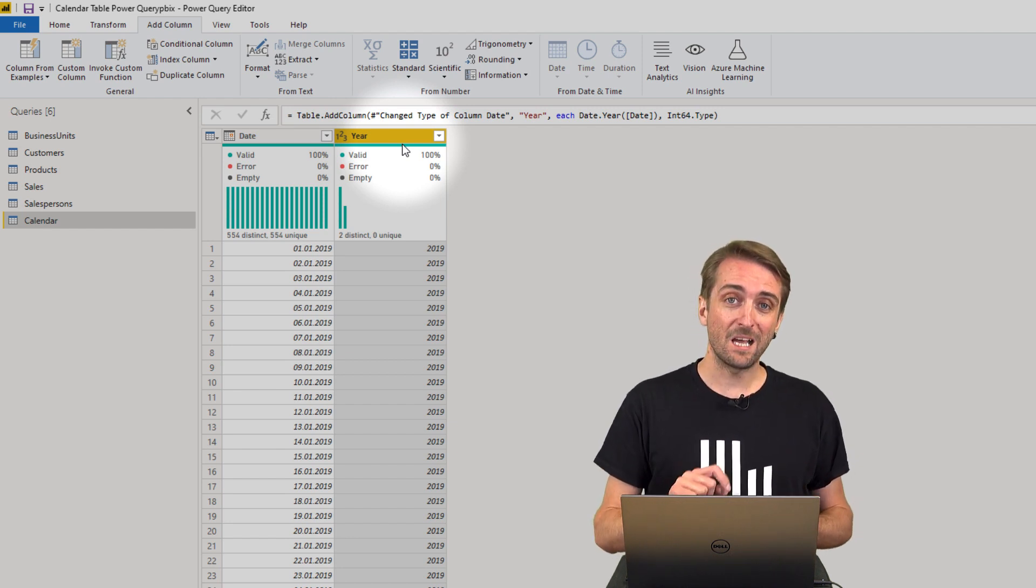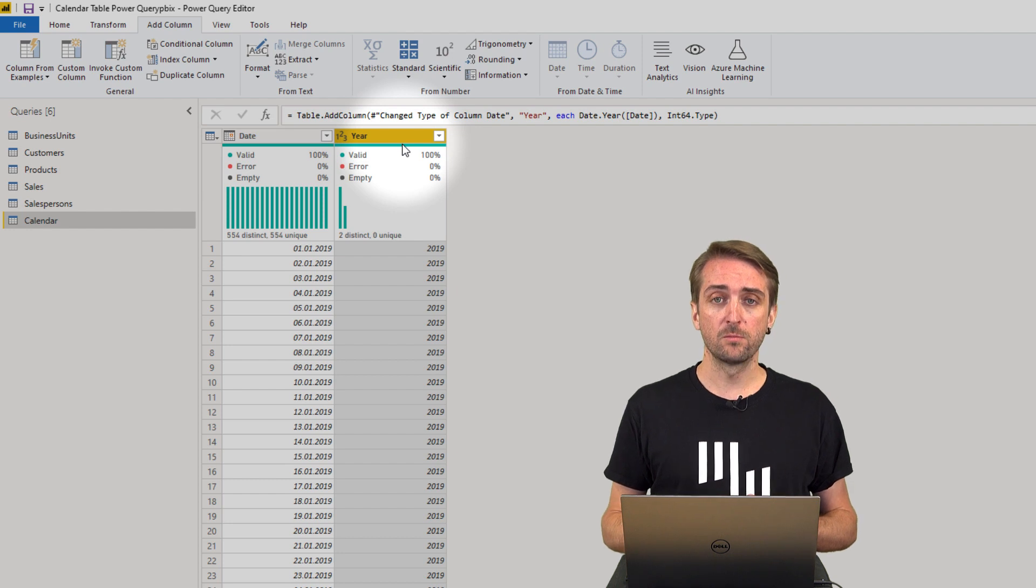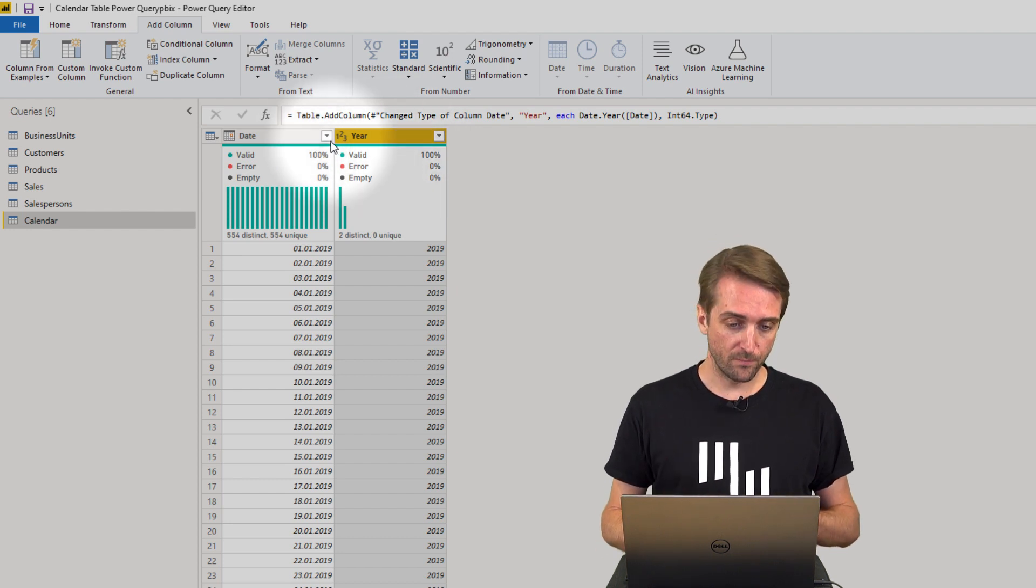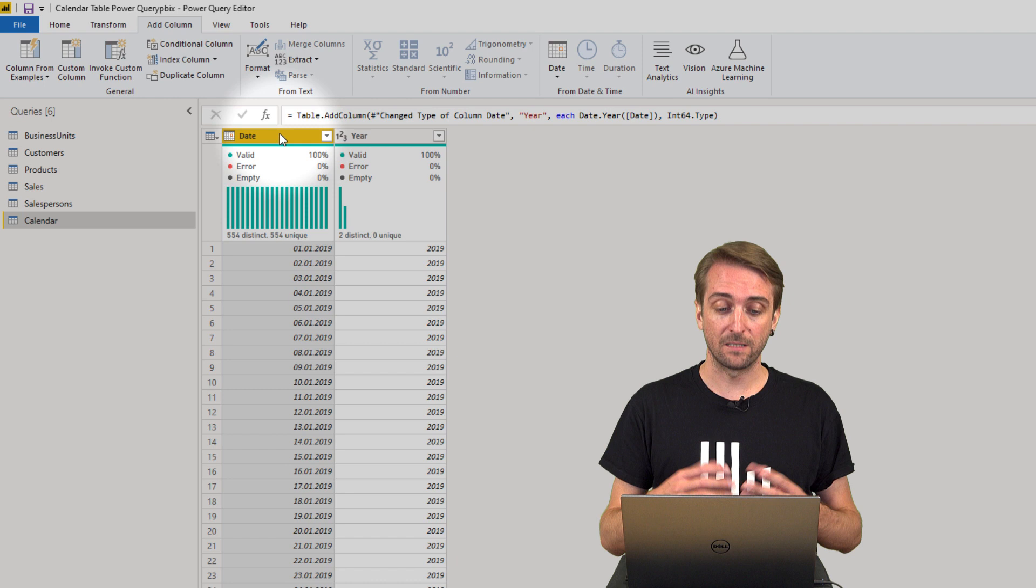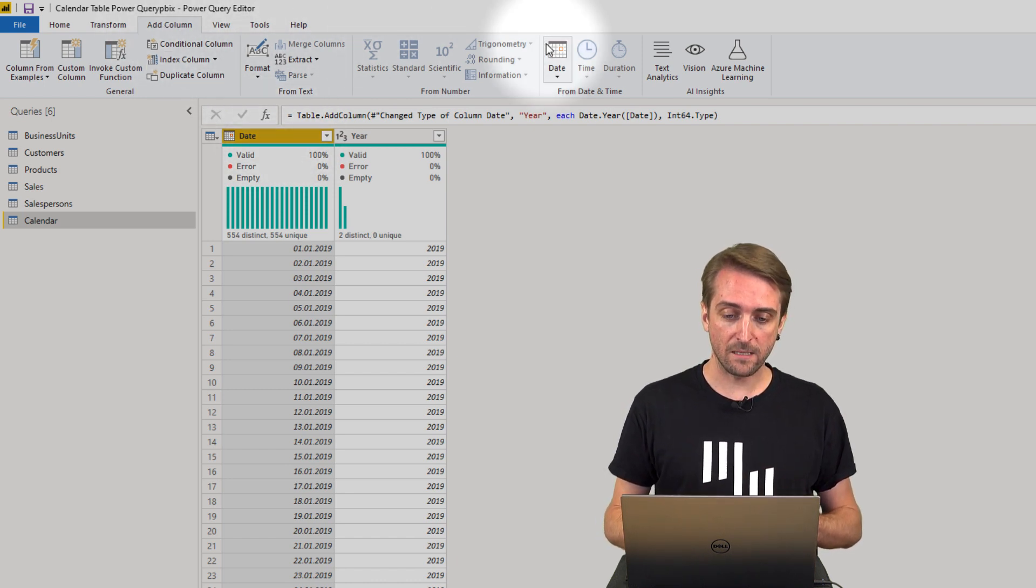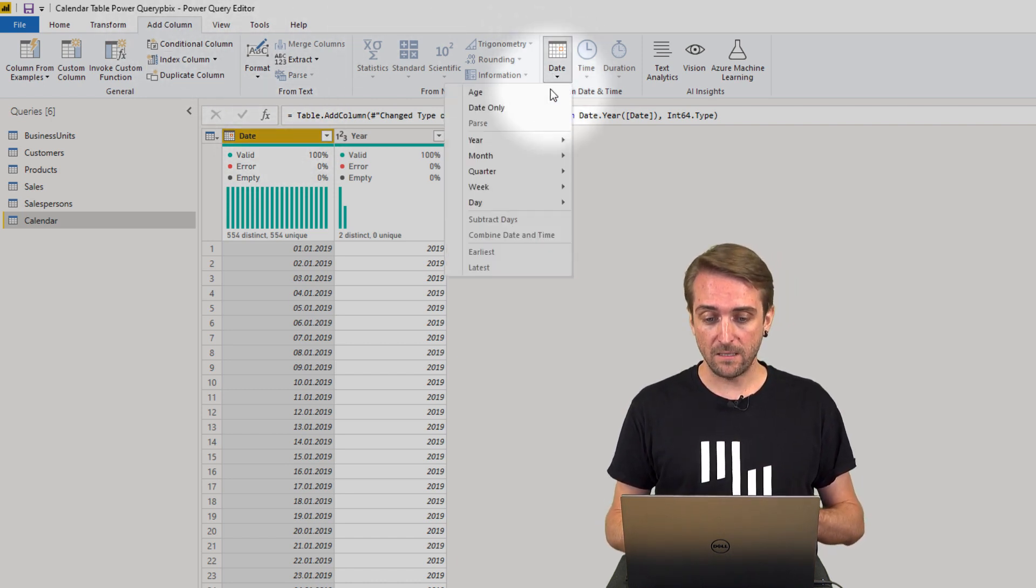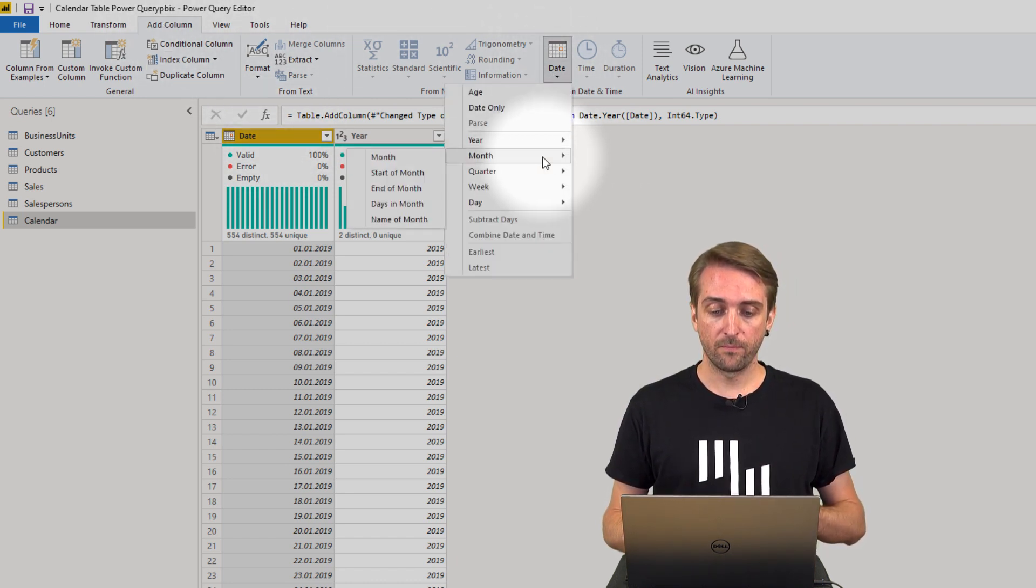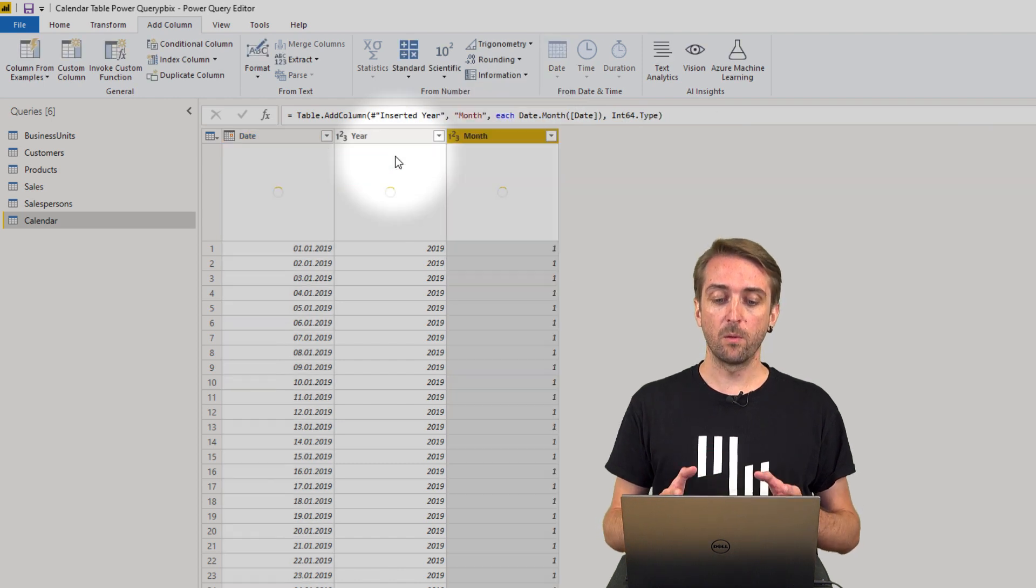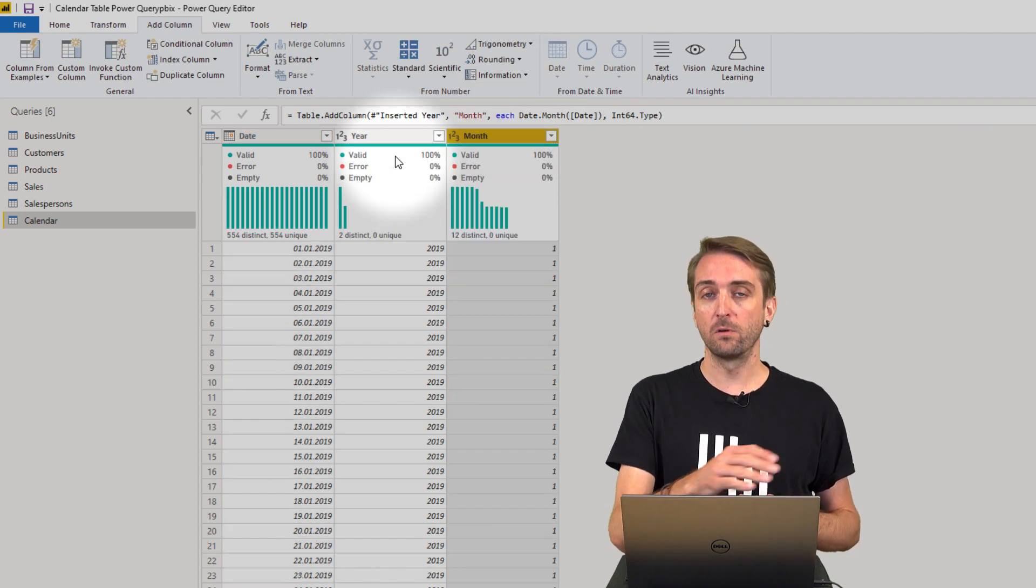Let's add more columns. Let's also add a column showing the month number. Again, you select the date column, go to Add Column, Date, Month, and Month Number, which adds a 1 for January.